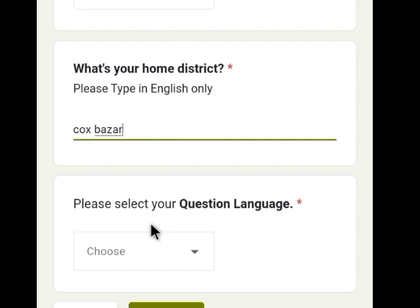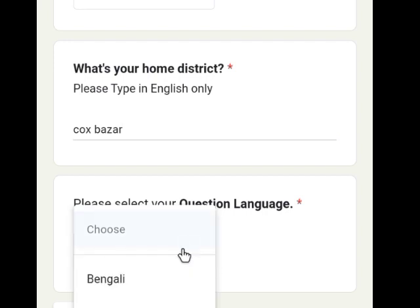Please select your question language. You can select your preferred question language.